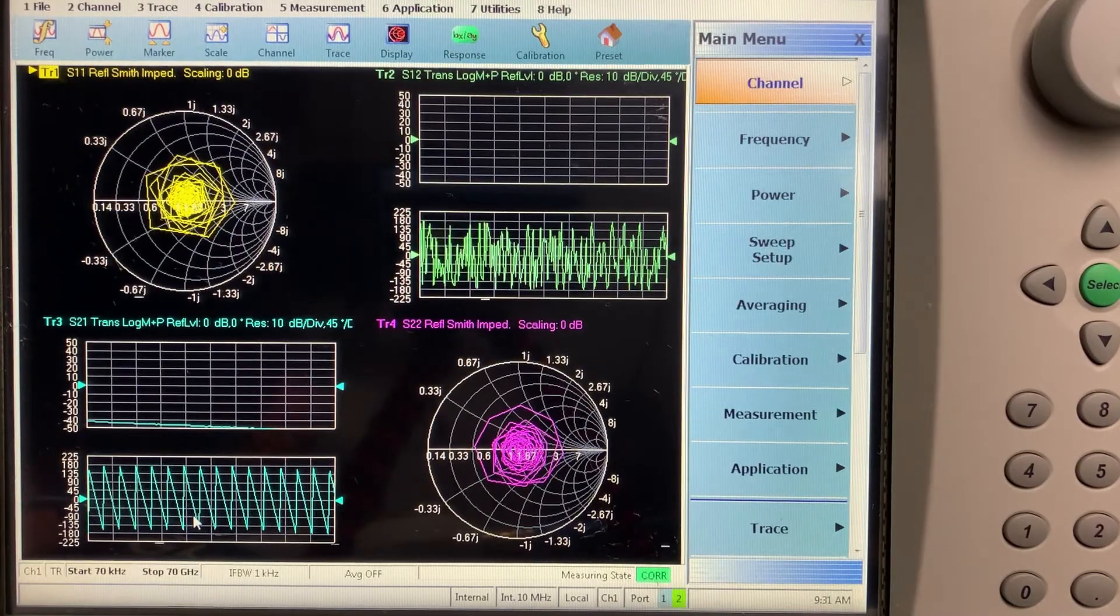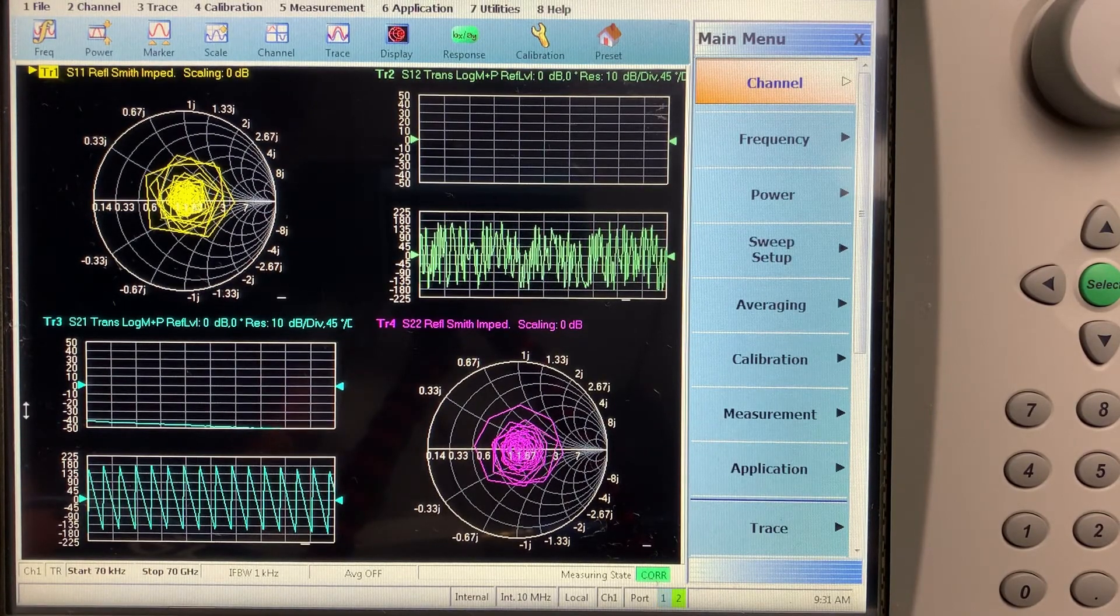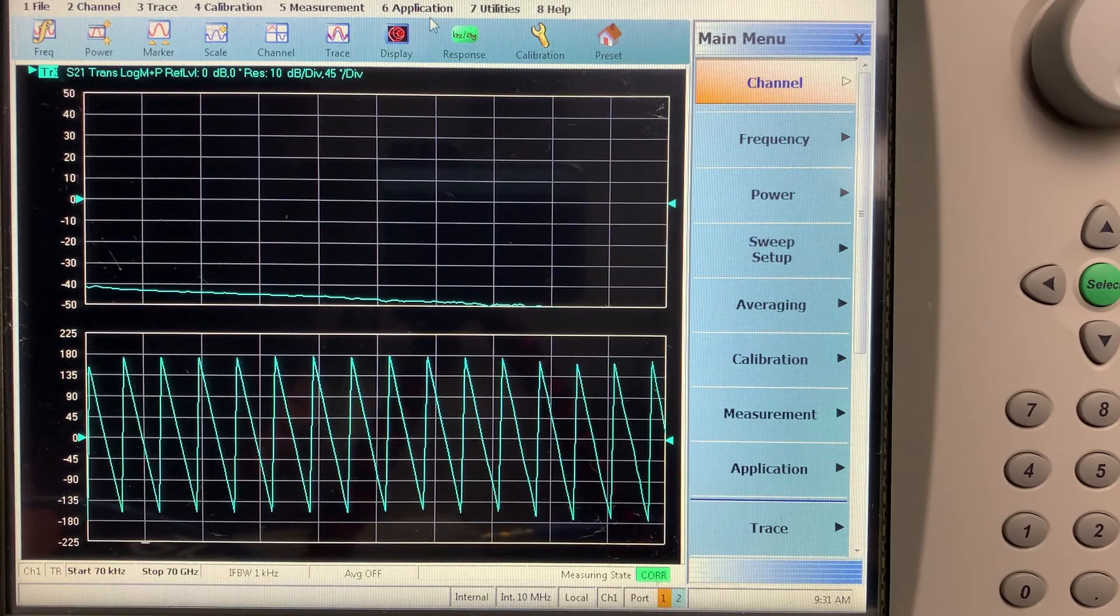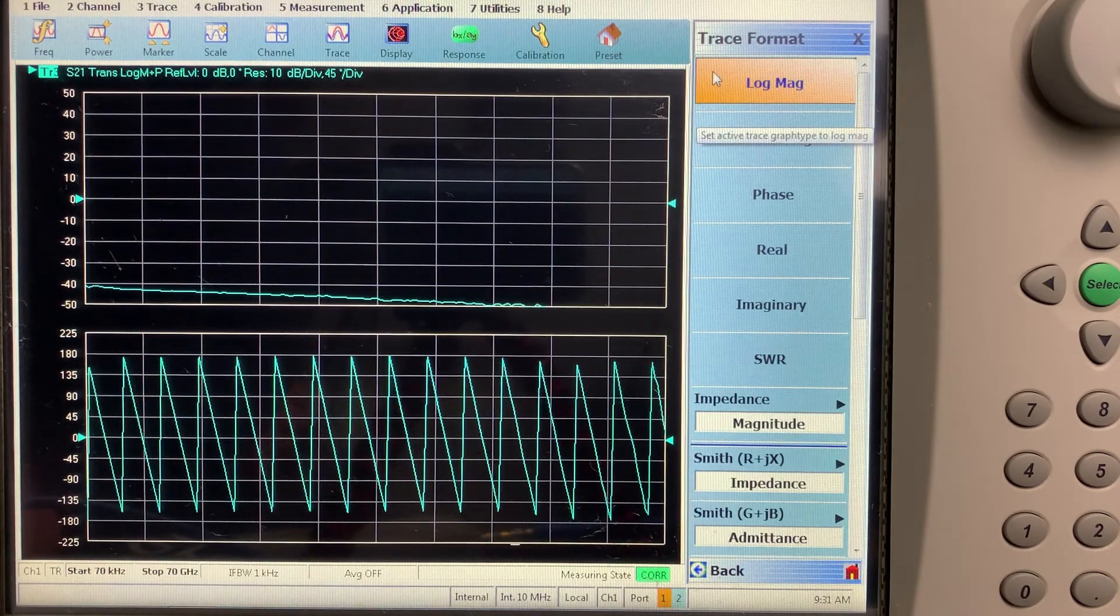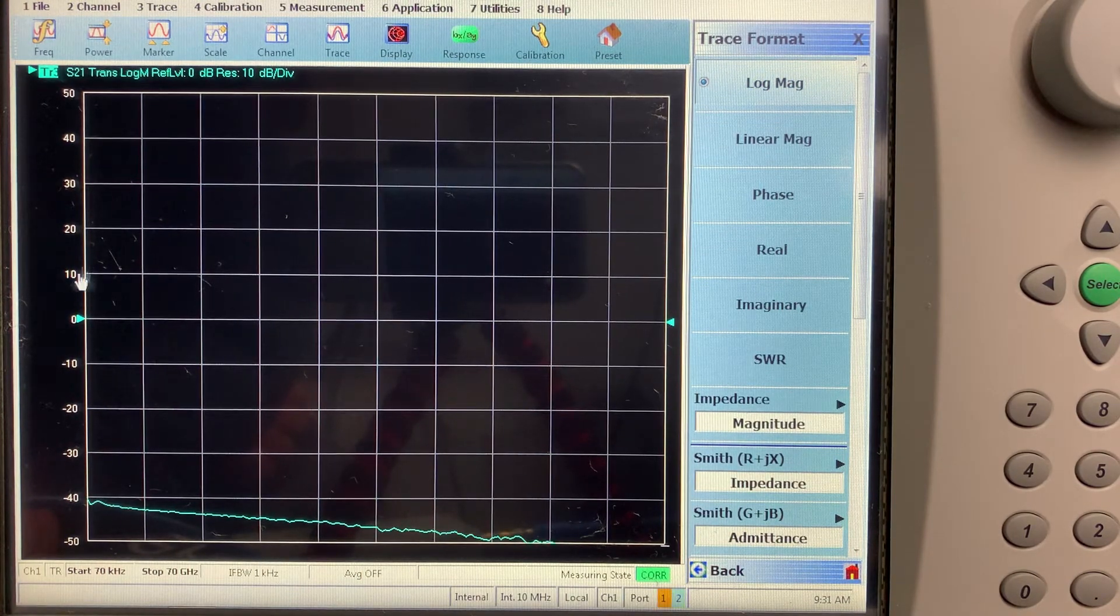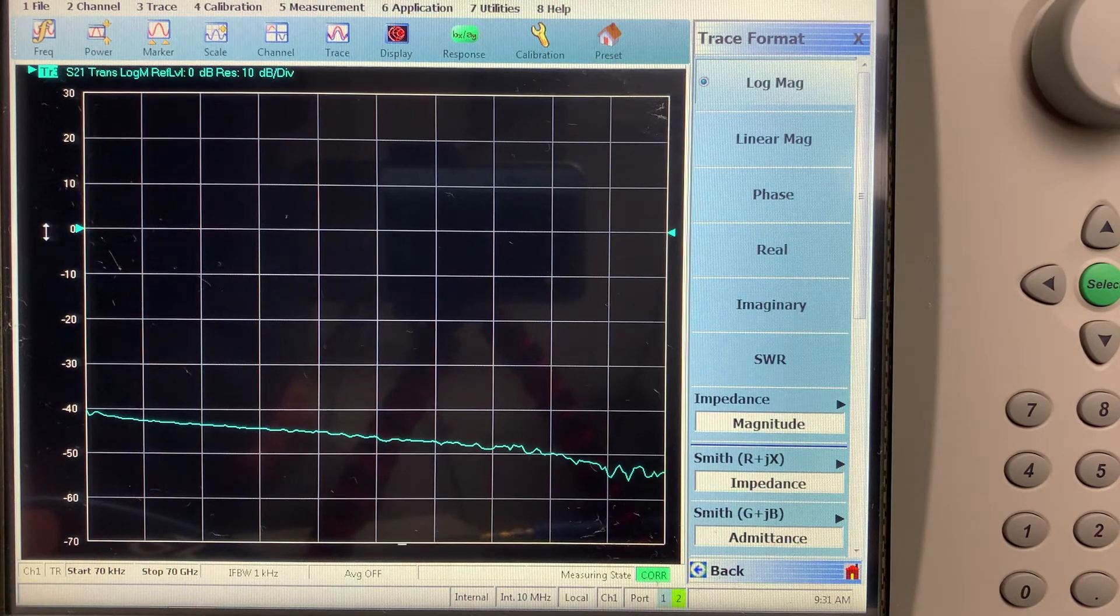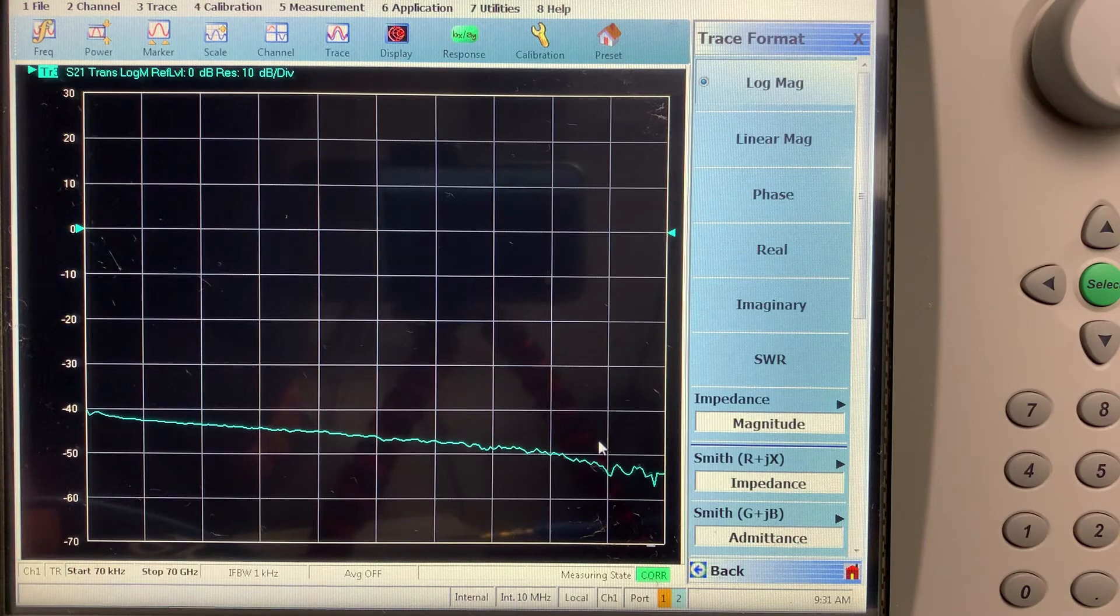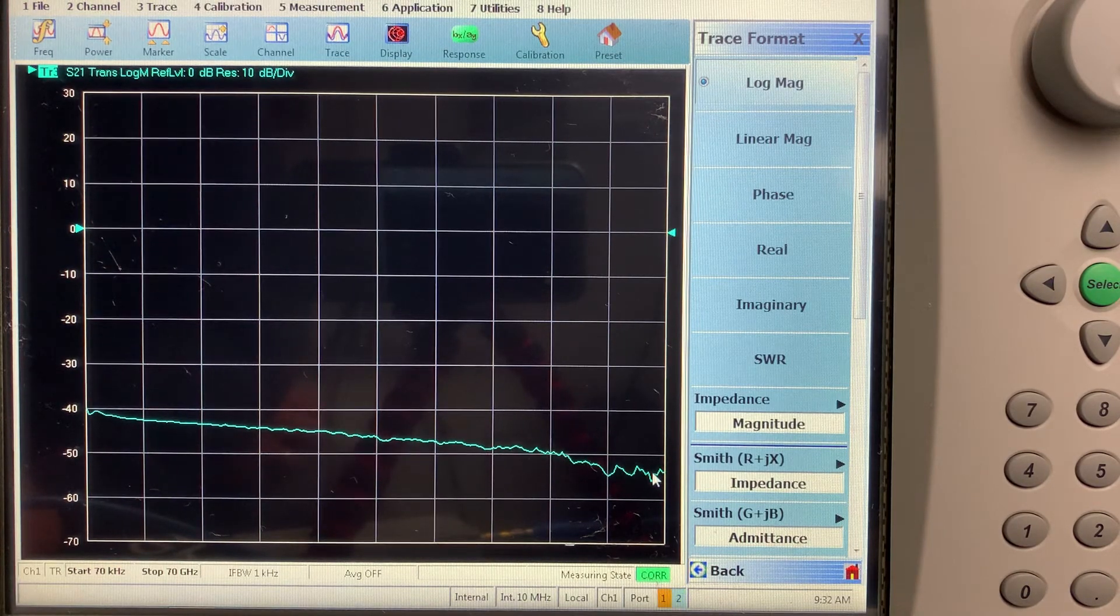So at this point, we're mostly only interested in S21. So I'll just manipulate the display a little bit to change the settings. So we're just looking at log mag. And so this is the response of the E2O converter module without any embedding, de-embedding applied. And you can see it runs from about minus 40 down to about minus 50 or so, about 10 dB loss.